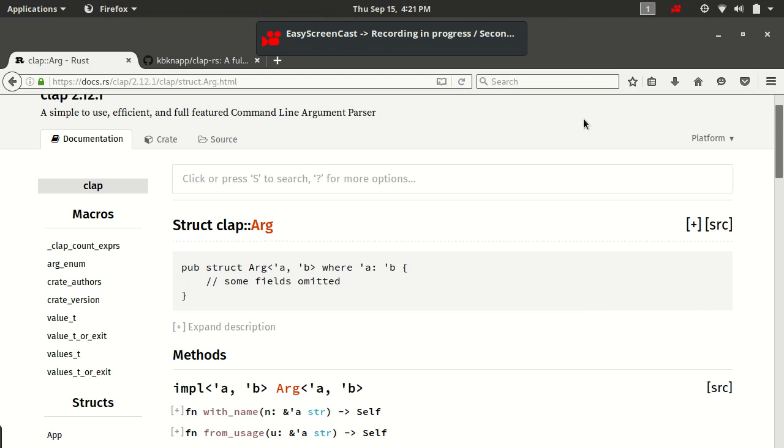Hello and welcome back. My name is Kevin. This is Episode 5 of Argument Parsing in Rust, Version 2.